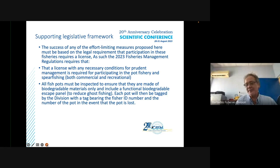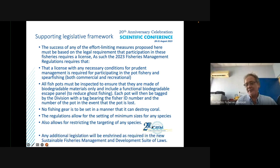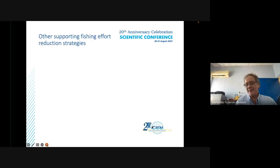Each pot will be tagged by the division with a tag bearing the fisher's ID number and the number of pots, in the event it is lost. No fishing gear is to be set in a manner that can destroy coral. The regulations also allow for setting minimum sizes for any species and restricting the targeting of any species as required.